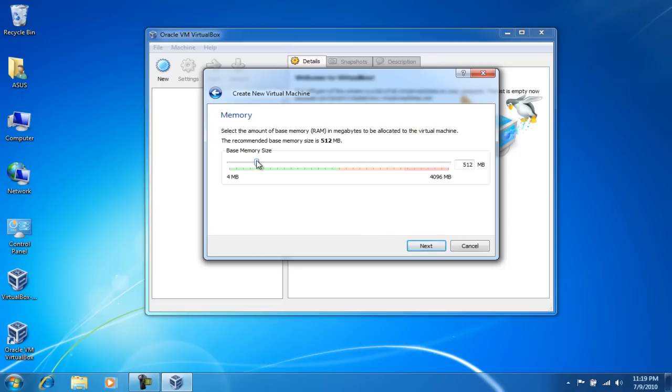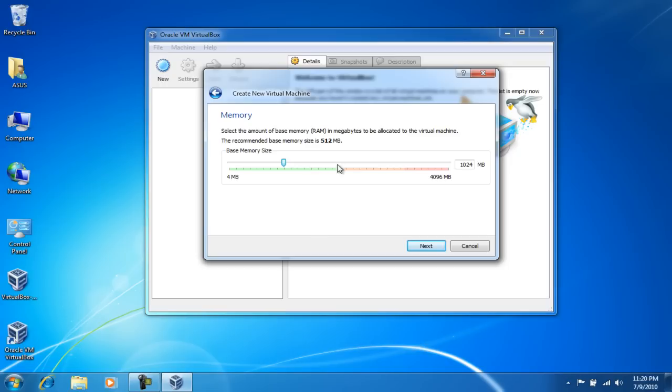And we want to allocate some memory. I would suggest using at least one gig. If you only have one gig, then use a minimum of 512. But I have 4 gigs here and I'm gonna allocate one gig to my virtual machine, so I'll click on next.